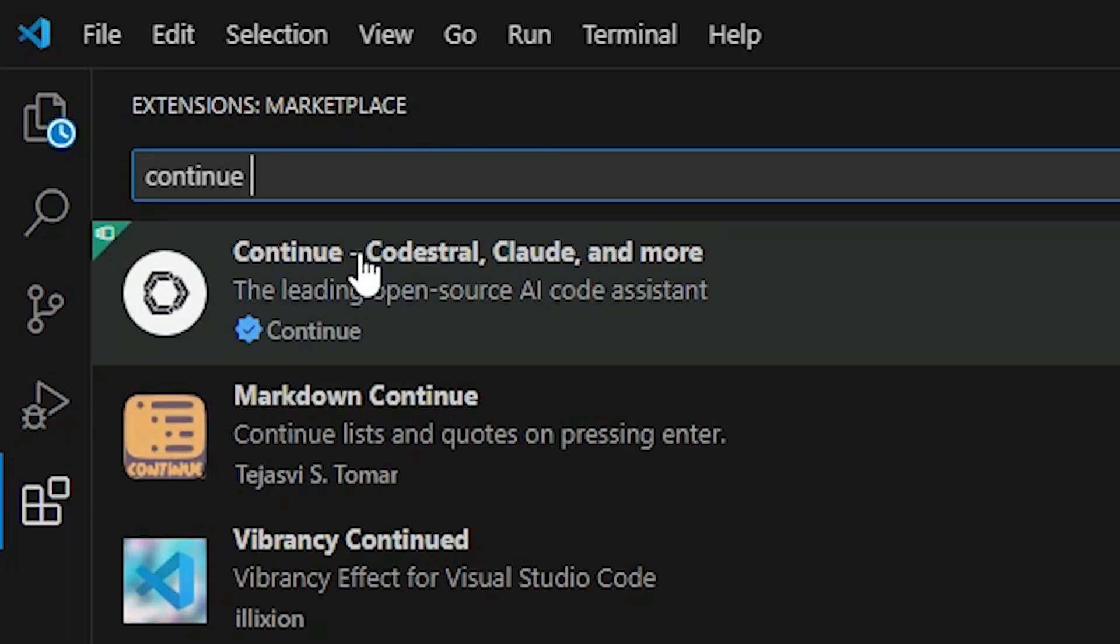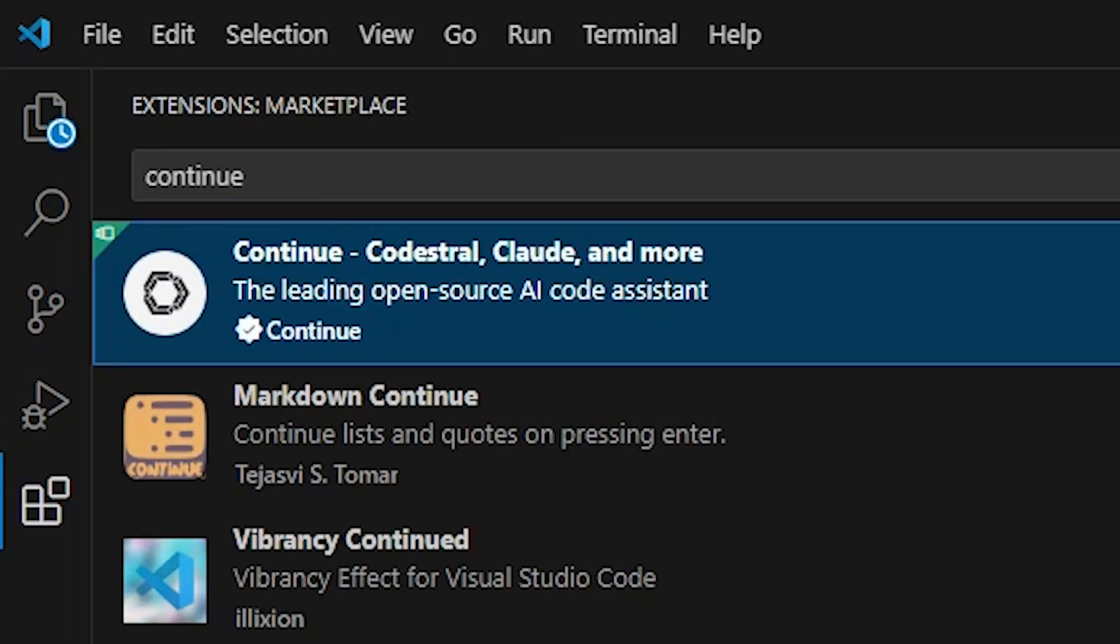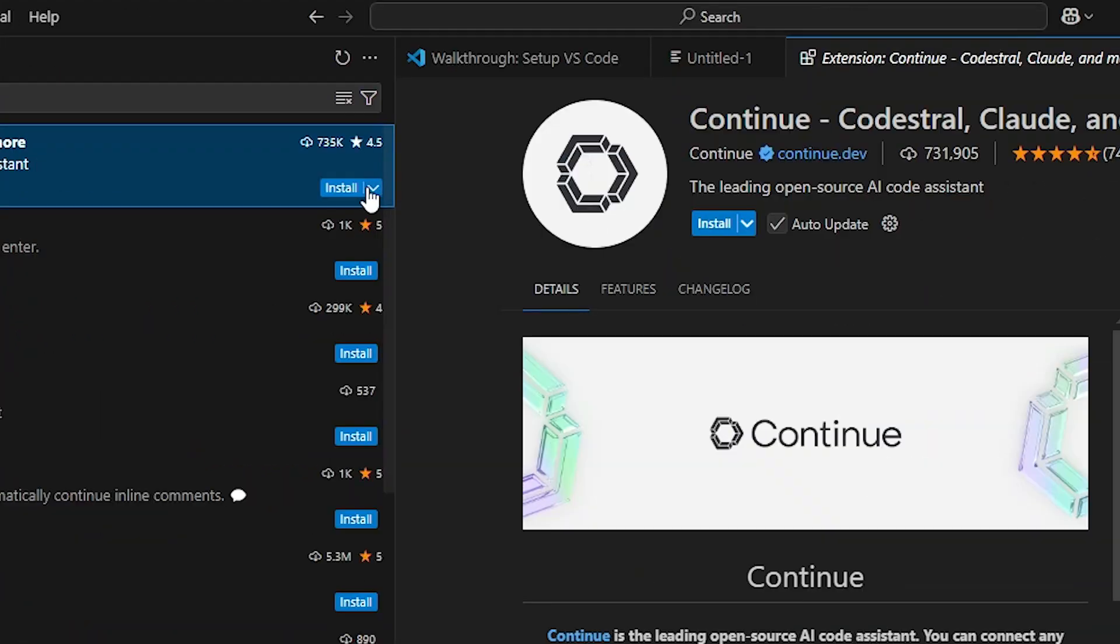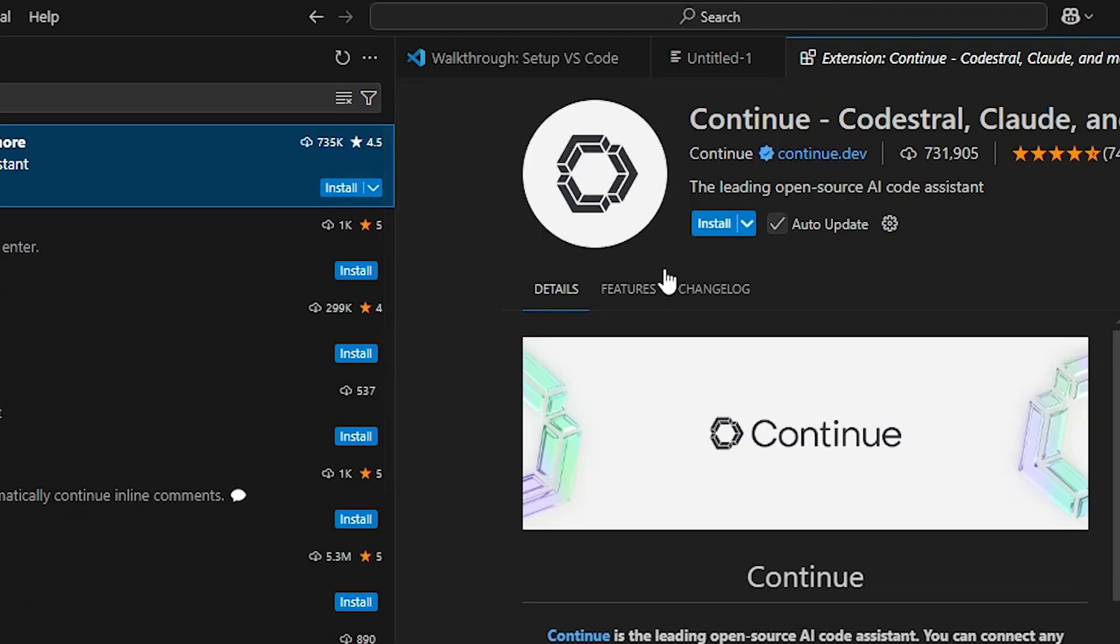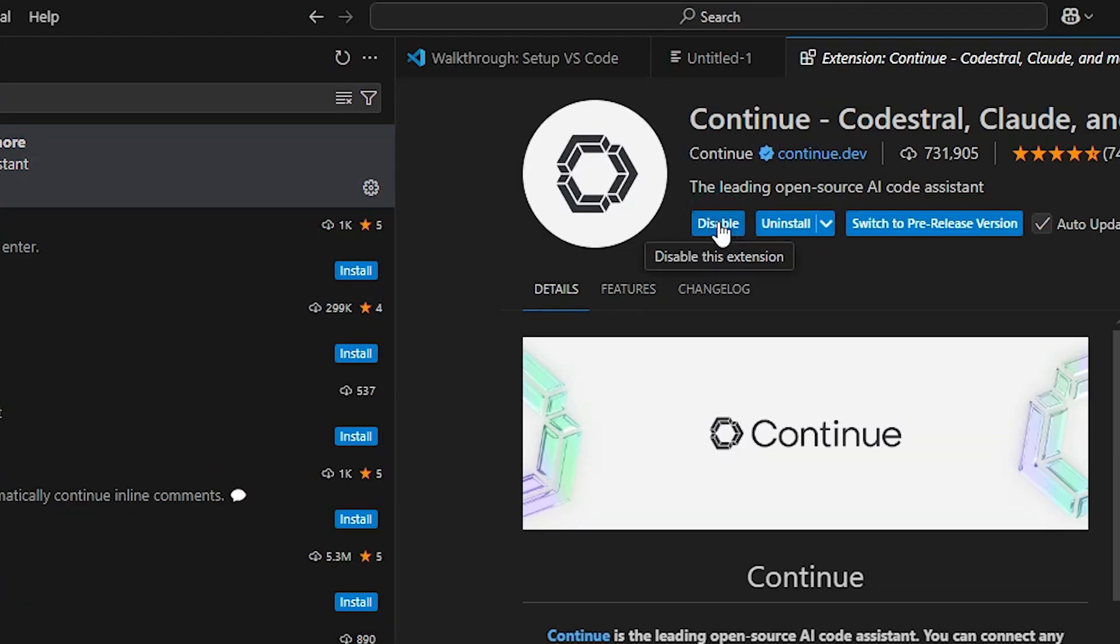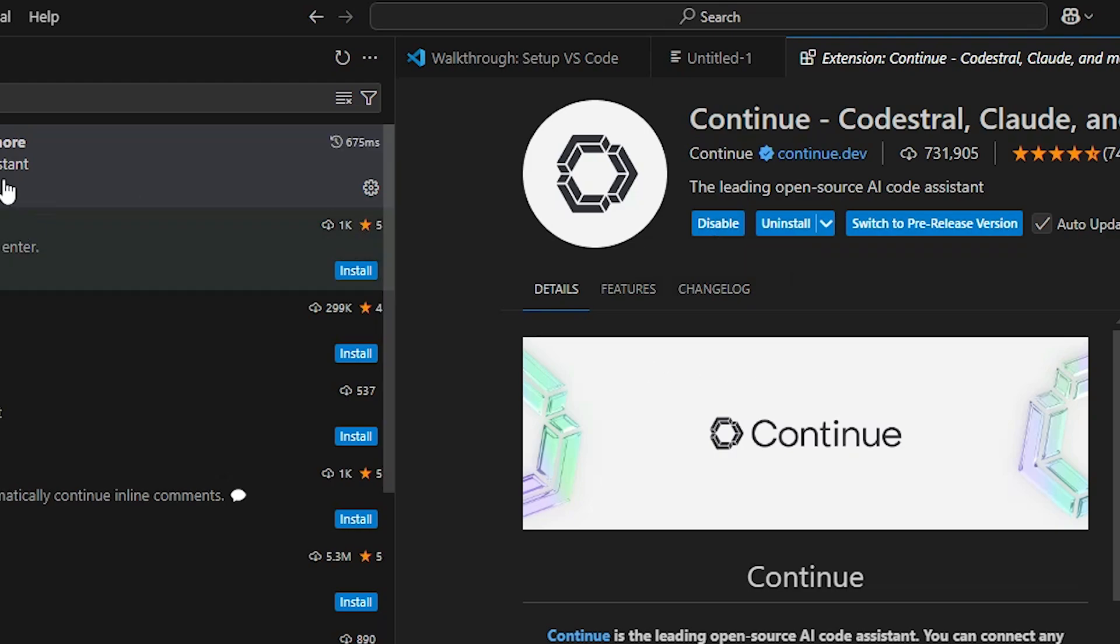Click on this app and here we find install. Click on this install button. Installation is started and it takes a few minutes or few seconds depending on your speed. Continue is installed.